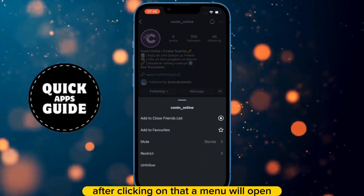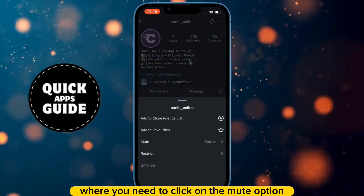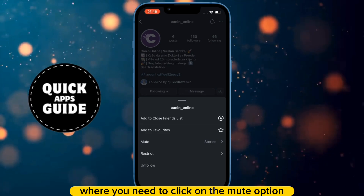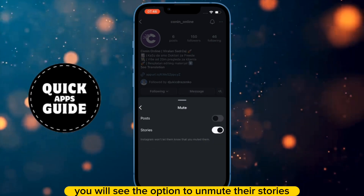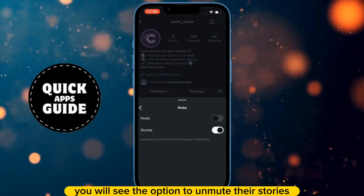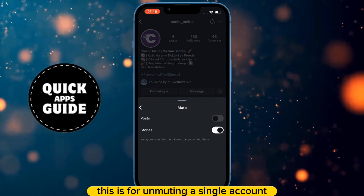After clicking on that, a menu will open where you need to click on the Mute option. Once you click on that, you will see the option to unmute their stories. This is for unmuting a single account.